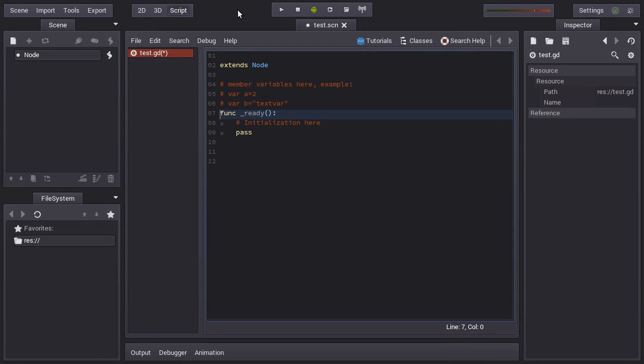So the ready function is called when the node and all the subnodes enter into the active scene tree. In the scene tree, you can see all the nodes that are working. When you remove them, they stop being active. Every time the node enters the scene, the function ready will be called.